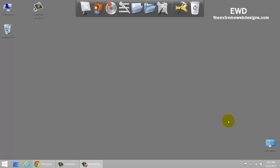Hi guys, this is Rocky and in this video I'm going to share with you a few ways to free up hard disk space in Windows 8. So let's get started. The first way would be to access the Charms menu bar and clear out the Windows search history.